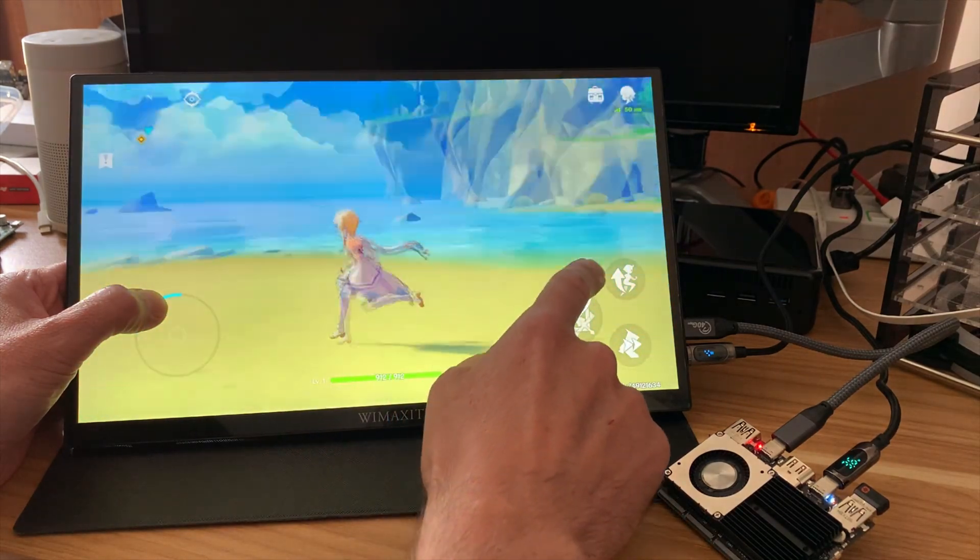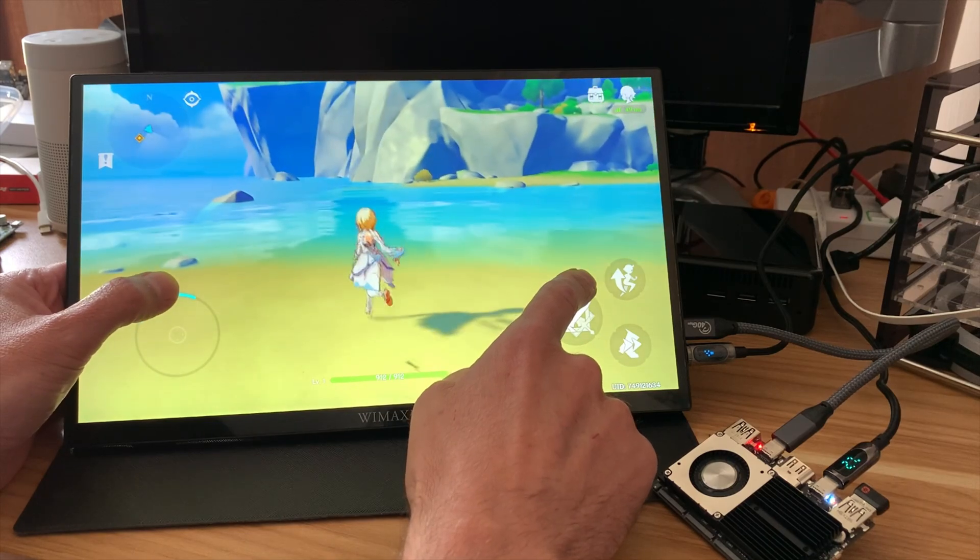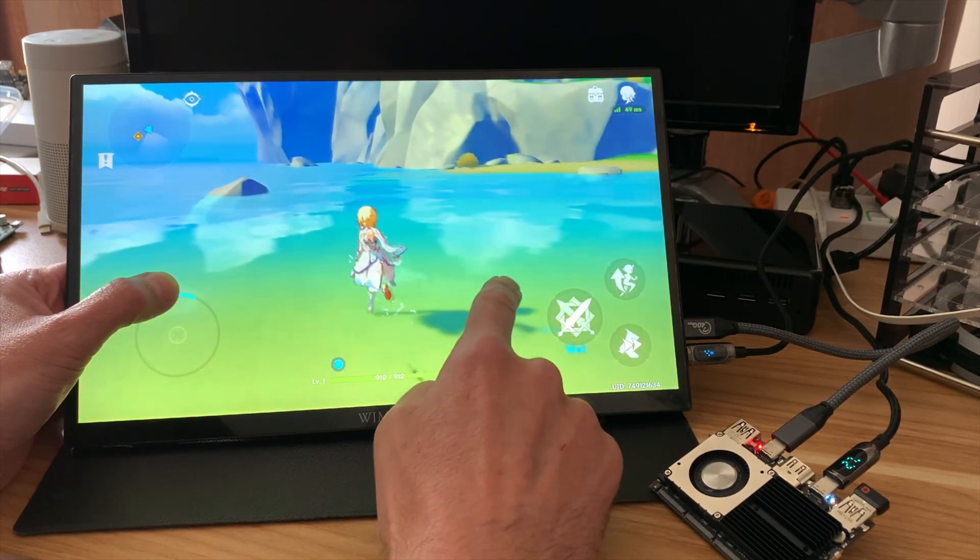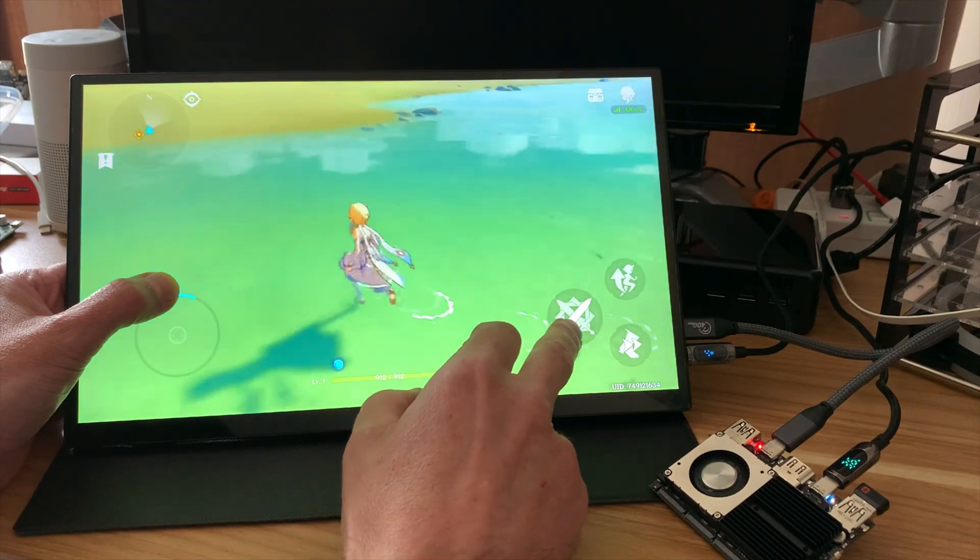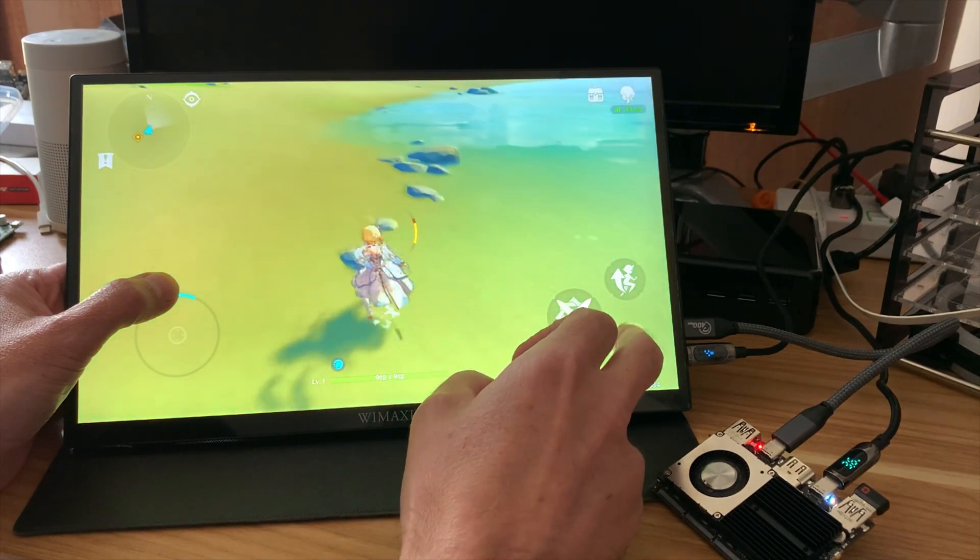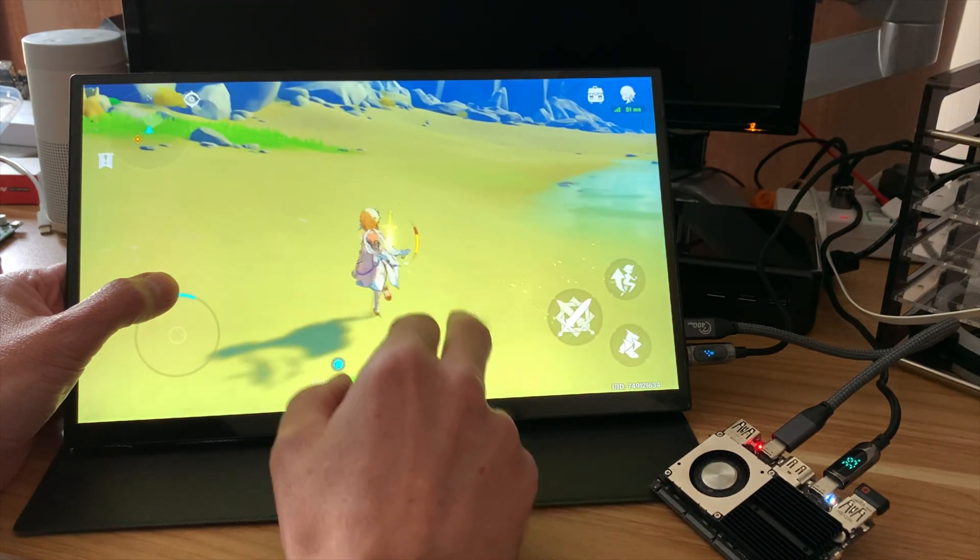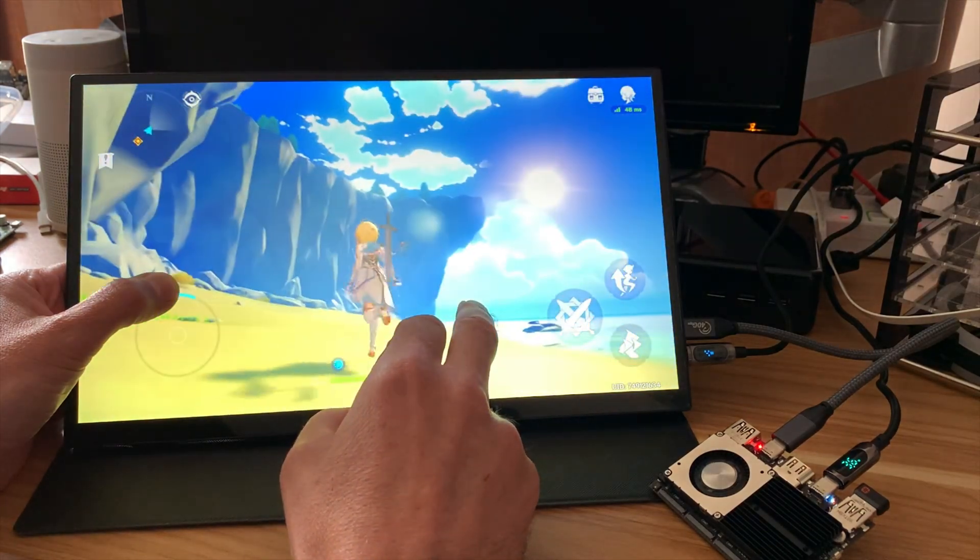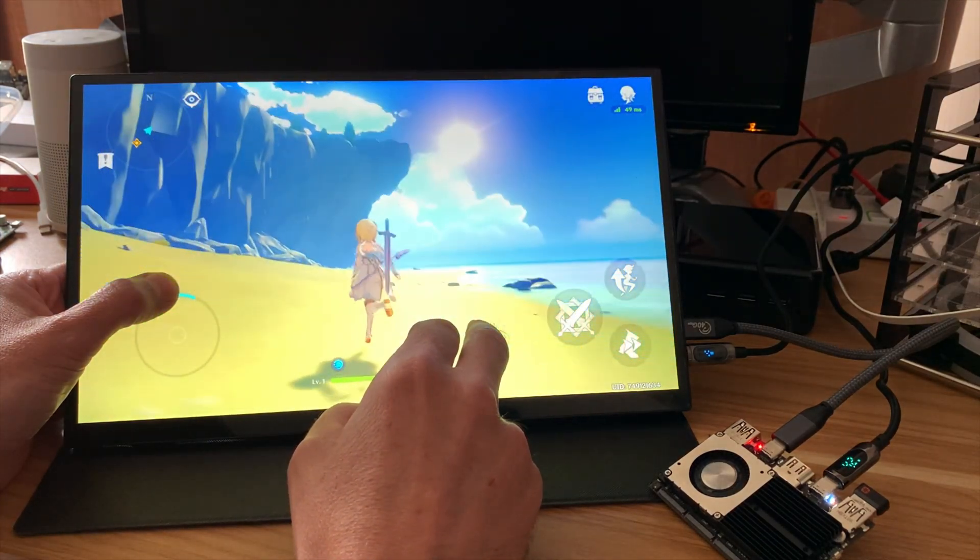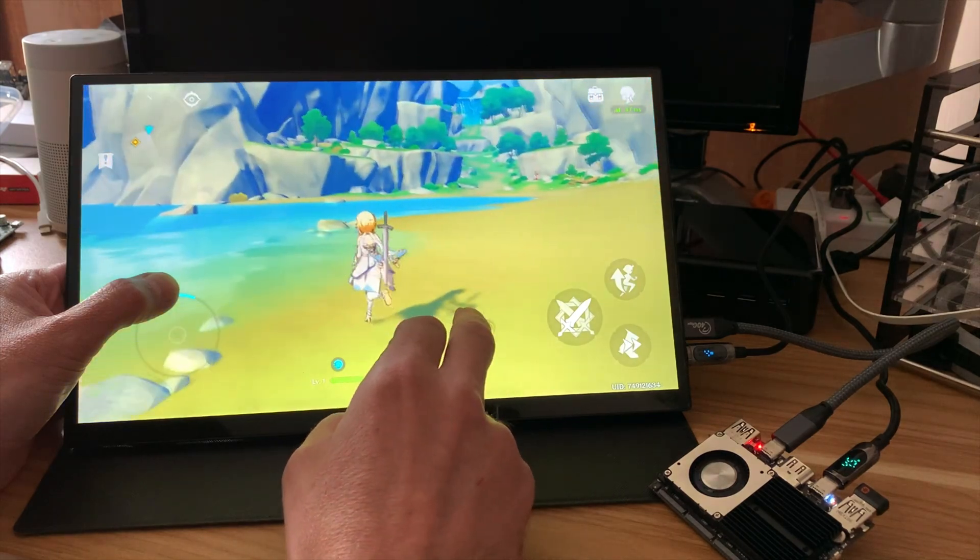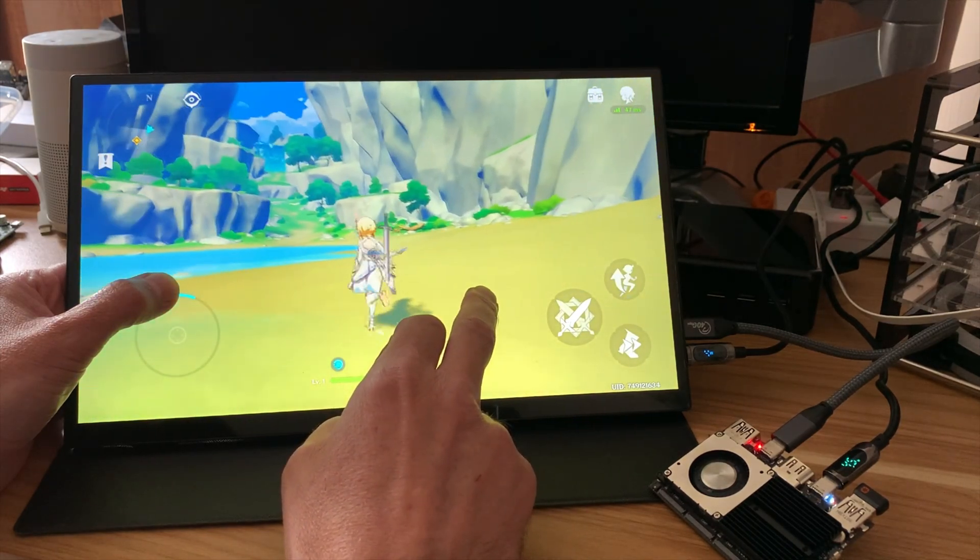Mobile phone games have come a long way. Let's go into the water and have a look. Yeah, the footsteps in the water. Look at the sun as well. That is, that's very impressive.